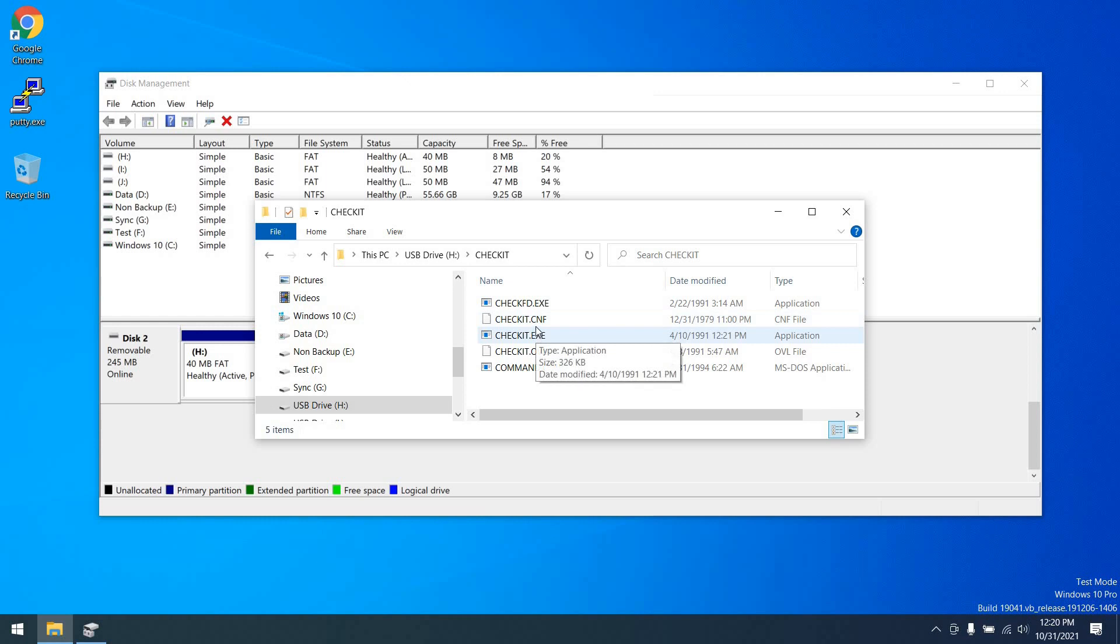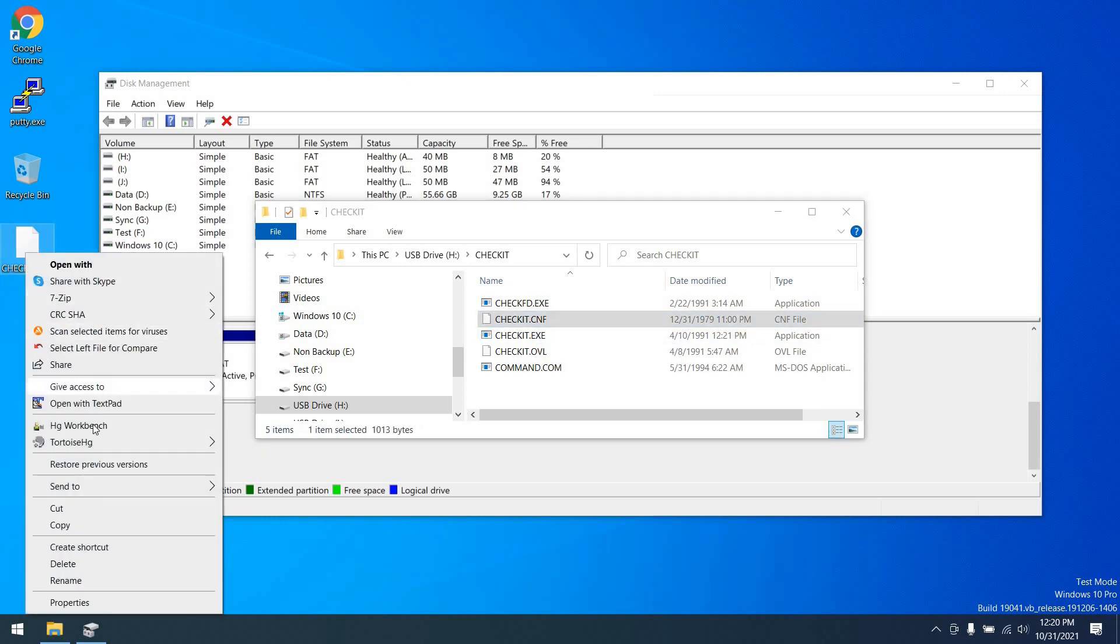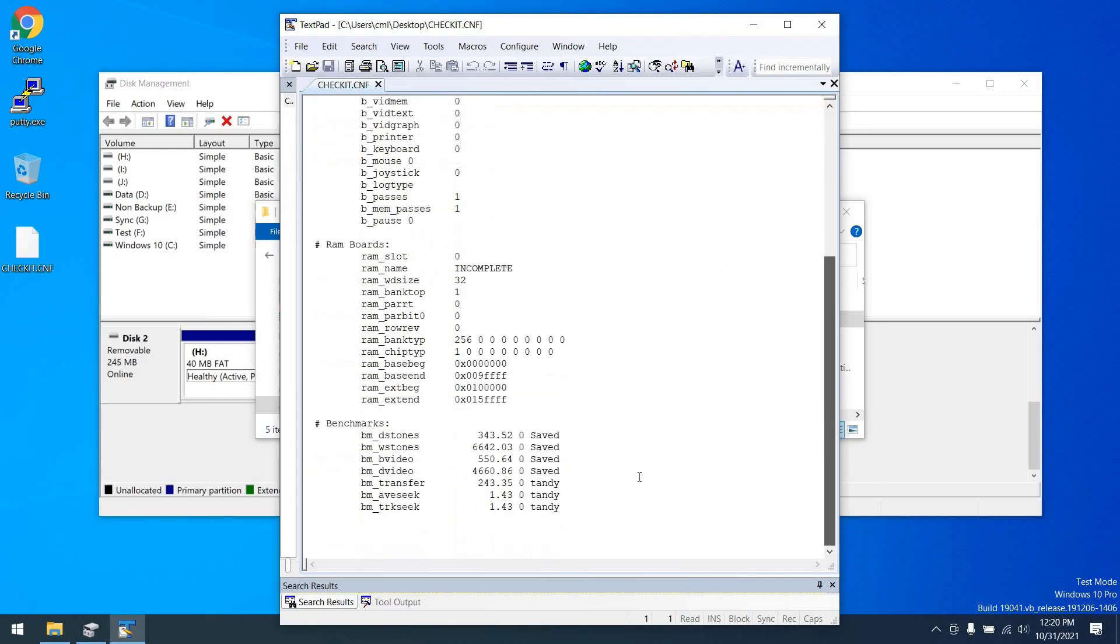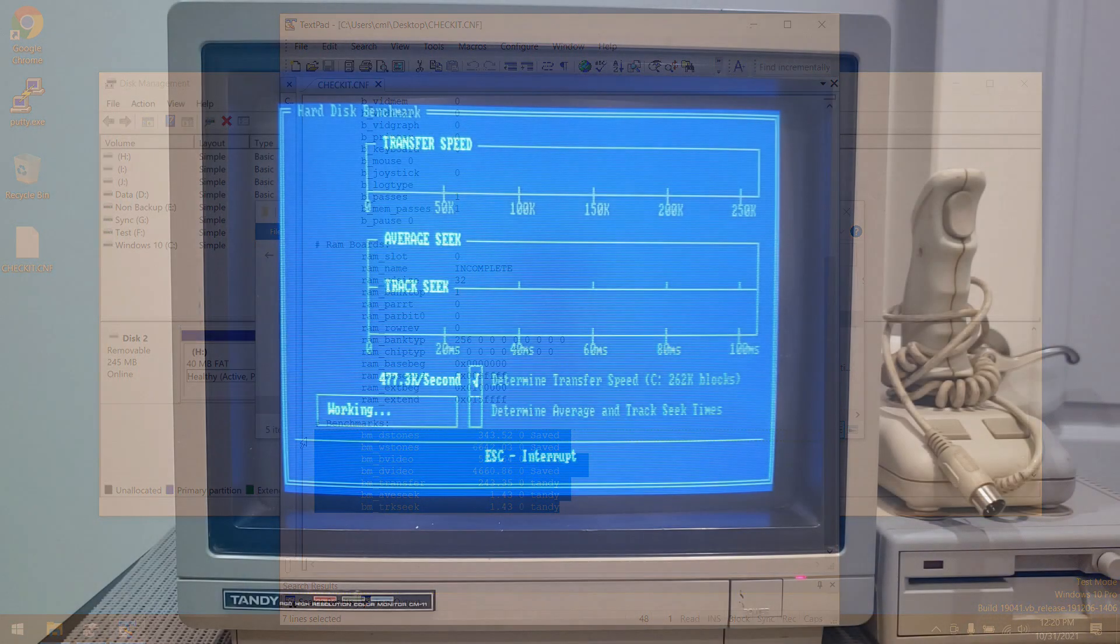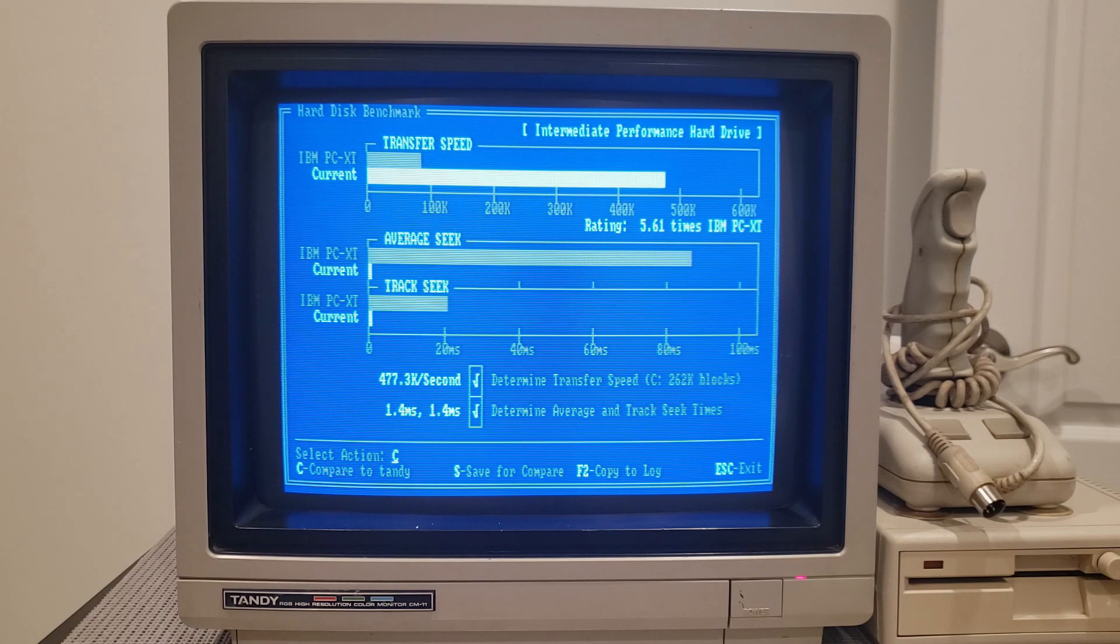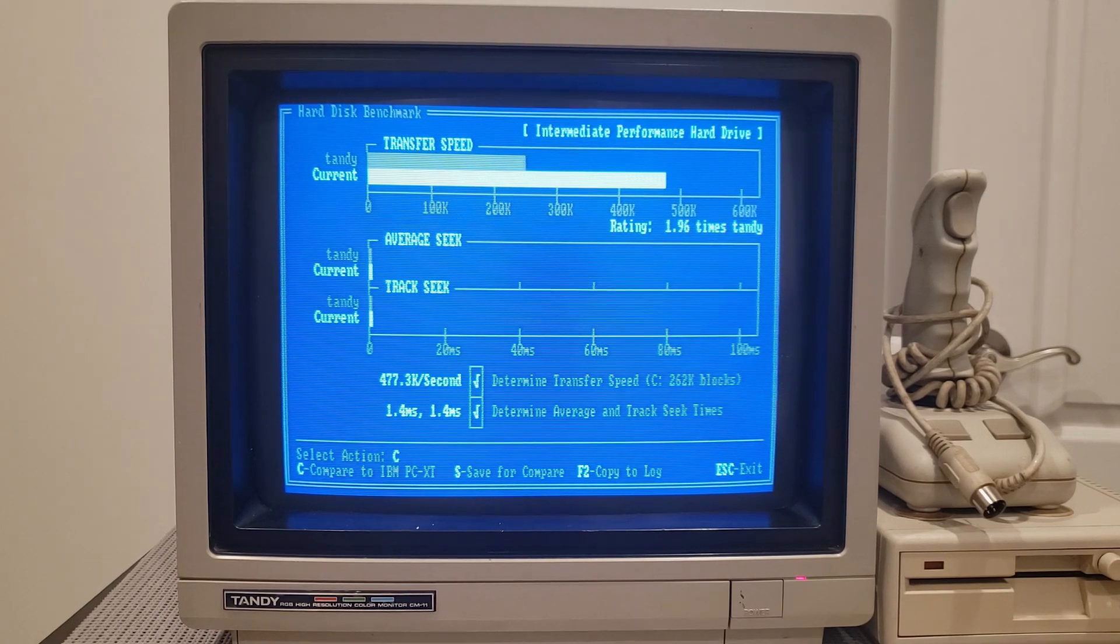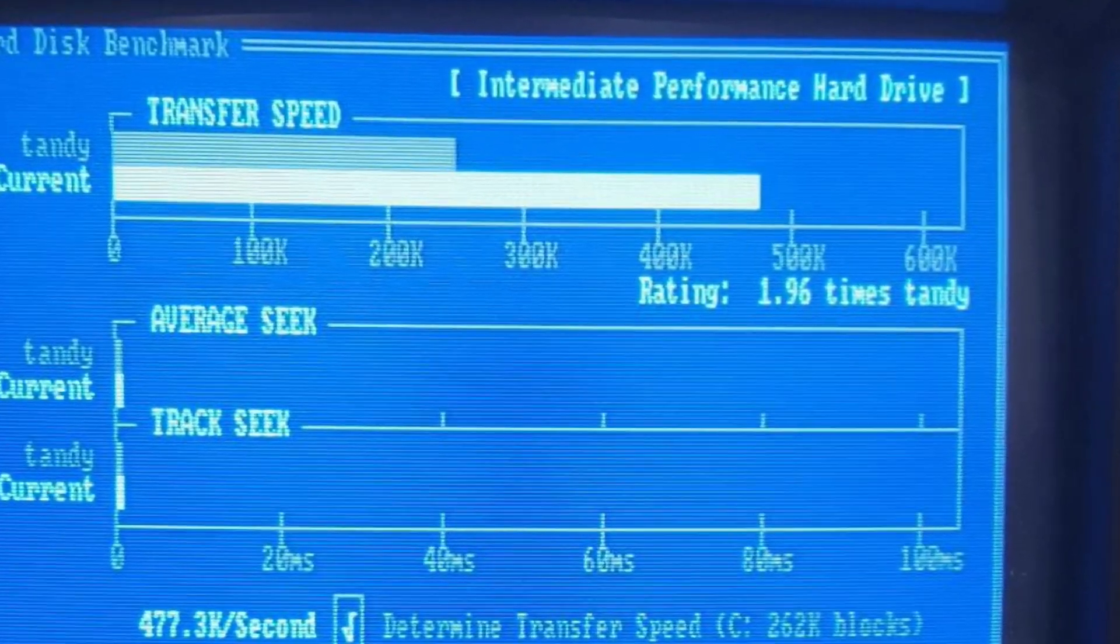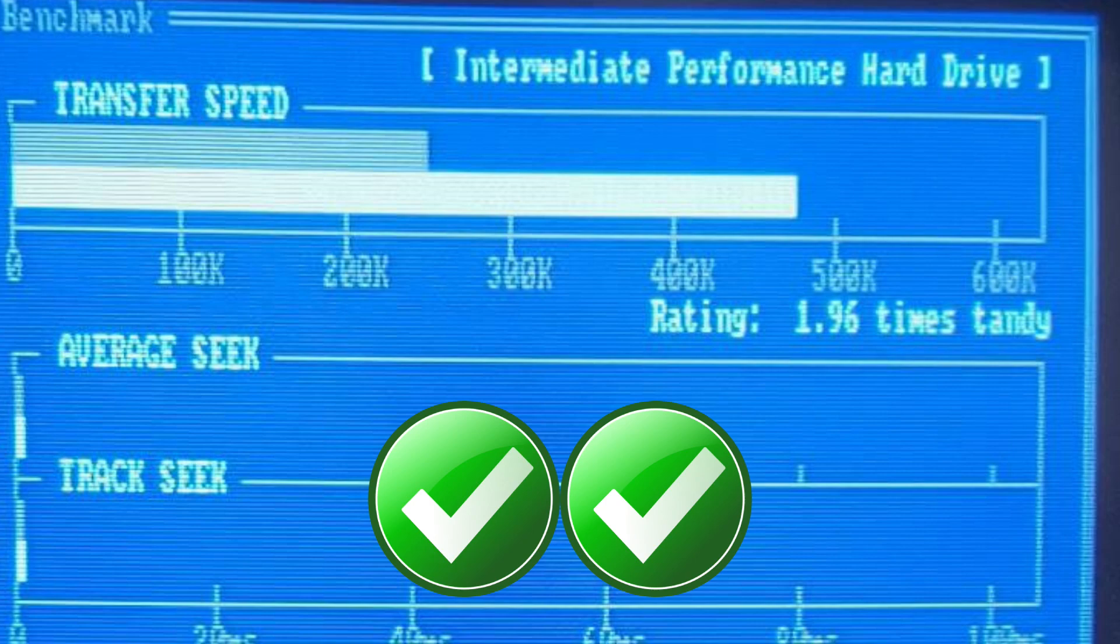So at this point, I wanted to grab the Checkit configuration that was on the other SD card. It is still readable as we know. So I popped it into my SD card reader. After several tries got Windows 10 to see it. And here we can see those benchmarks that we saved in Checkit are in this Checkit.CNF file. So I dragged it over to the Tandy, reran the benchmark and now we can compare and look at that. We are now 1.96 times faster than what we were. Isn't this great? This gets my check of approval.